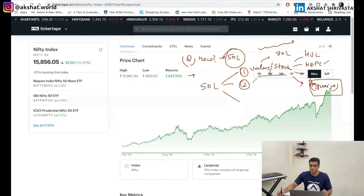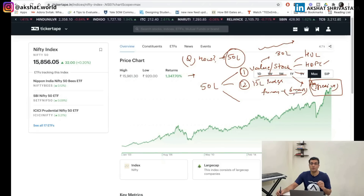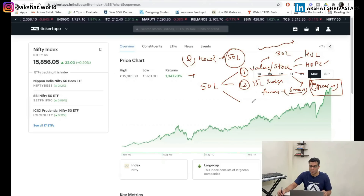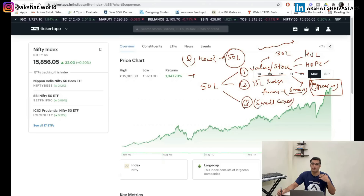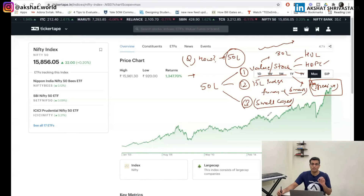Number two: I'm going to invest about 15 lakhs in index funds over the next six months, doing an SIP of two to two-and-a-half lakhs per month going forward, because I generally see the market going up. Number three: I'm going to buy some small cases. I generally don't invest in mutual funds because it doesn't give me control, so I'll invest the remainder in small cases by picking thematic investments.